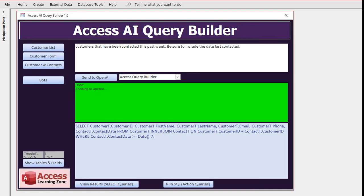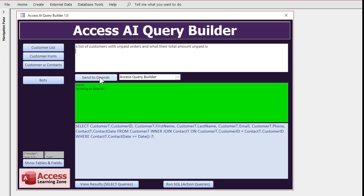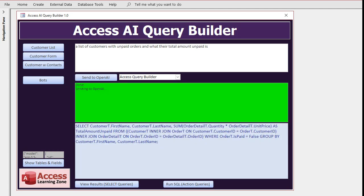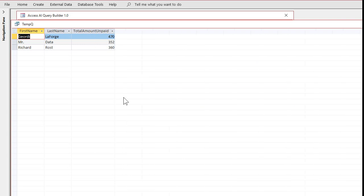How about if we say a list of customers with unpaid orders and what their total amount unpaid is. Let's see what it gets us. And there we go, pretty complex join. Let's see what the results look like. There you go, and yes, I checked, that is correct.